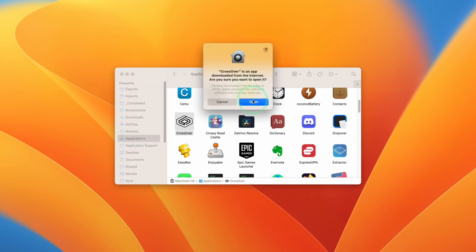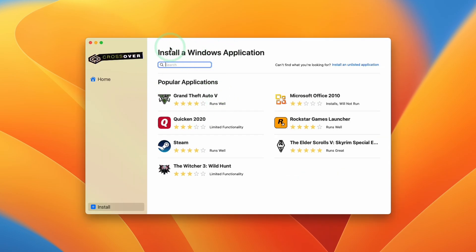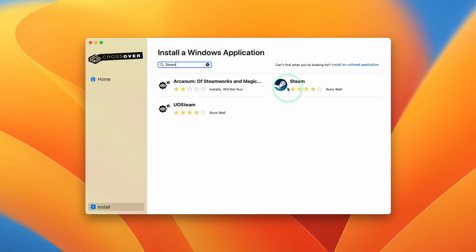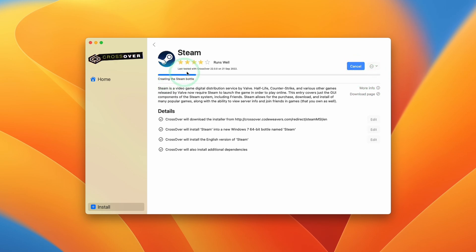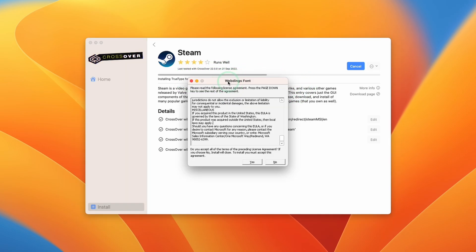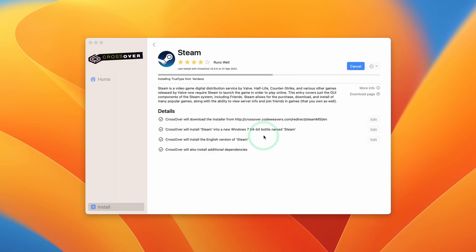Go to Applications, scroll down, find Crossover, and double-click to launch it for the first time. It's going to ask if you're sure you want to open this app — press Open. Now Crossover 22 has installed and it's asking which applications you want to install. The first thing I'm going to show you is how to install Steam. Click on the Steam icon or search for it, click on it, then click the Install button on the top right-hand side. Just press Yes and Next on every window to complete the setup process.